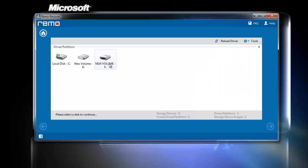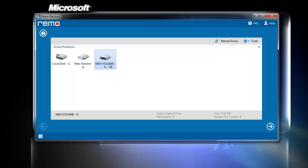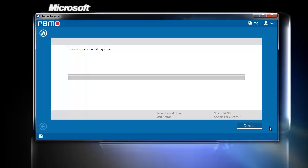After that, the software lists out the partition drives found on the computer. Choose the formatted drive to retrieve the data from it and click Next to start the recovery process.